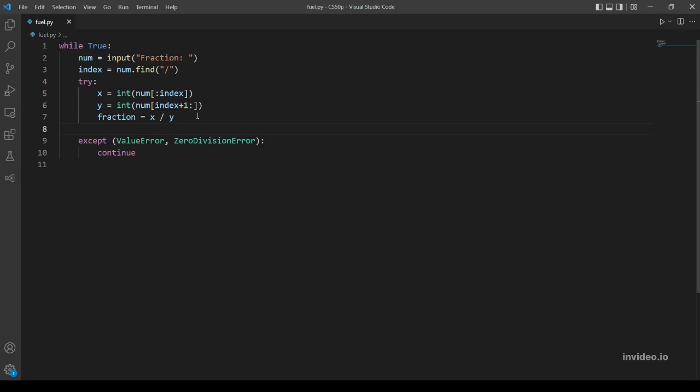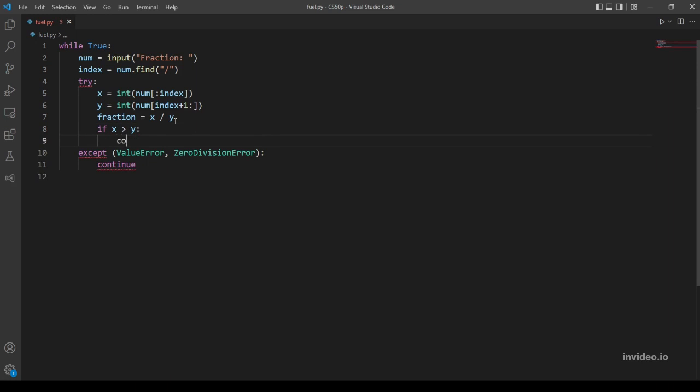So now we handled both errors. We want to continue if we find one. I actually want to add another condition, but not to the except - if x is greater than y, let's actually continue.